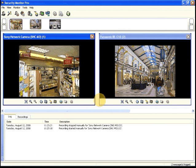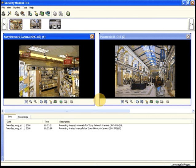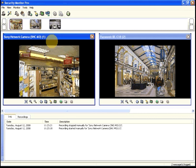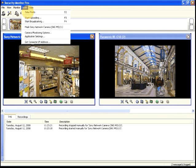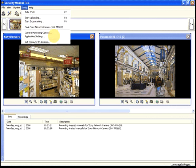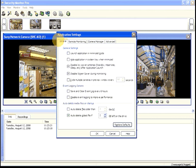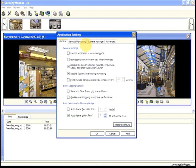You can upload all your recordings to a server using FTP. To configure FTP, click Tools, Application Settings, and Remote Monitoring. Click the Configure button for upload.